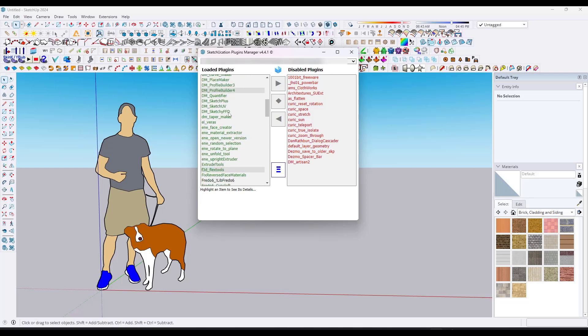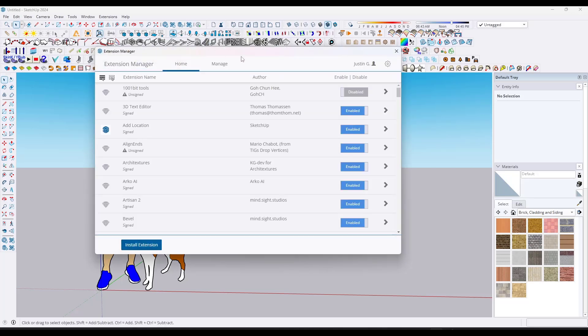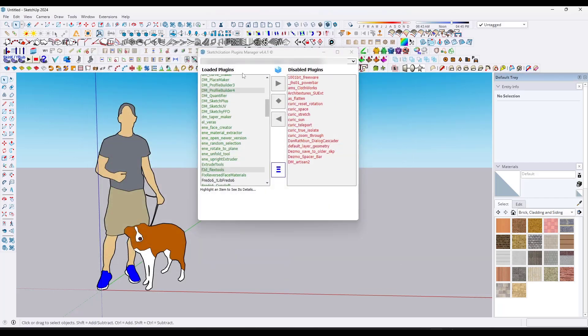I find this to be a better way of managing SketchUp extensions, partially because the extension manager doesn't always save your plugin state — meaning your loaded states. But the plugins manager from Sketchication does. So if I restart SketchUp, it's going to show up exactly the way I set it.